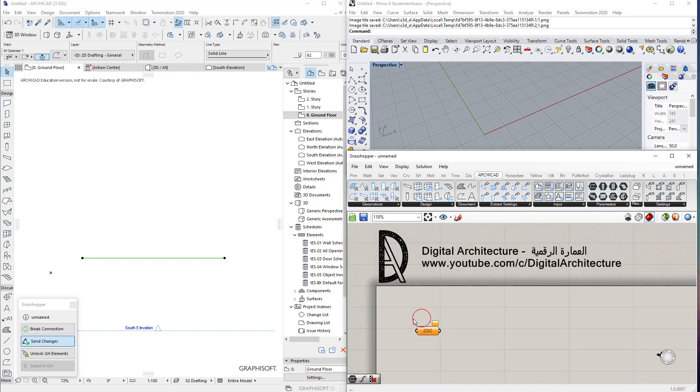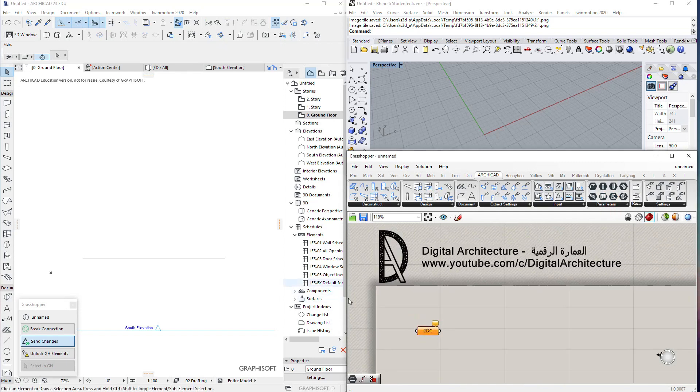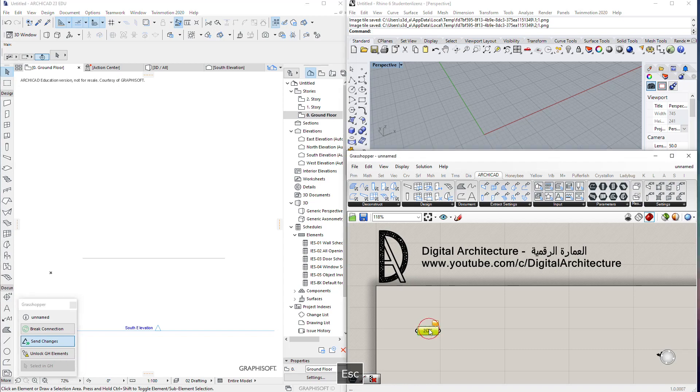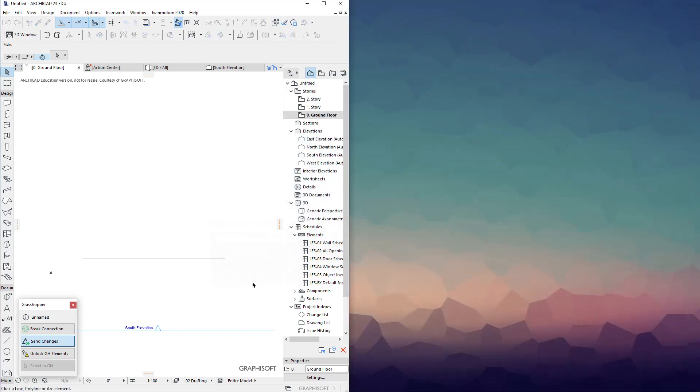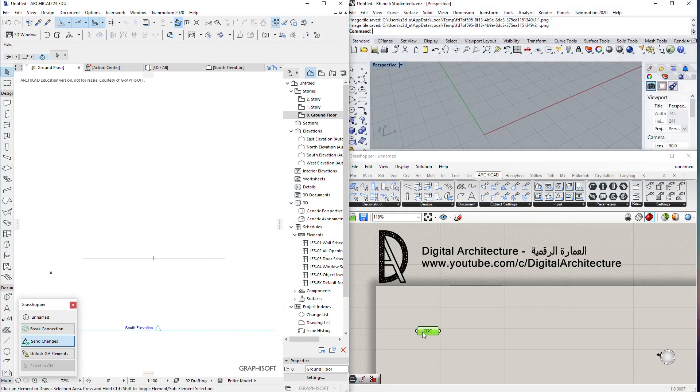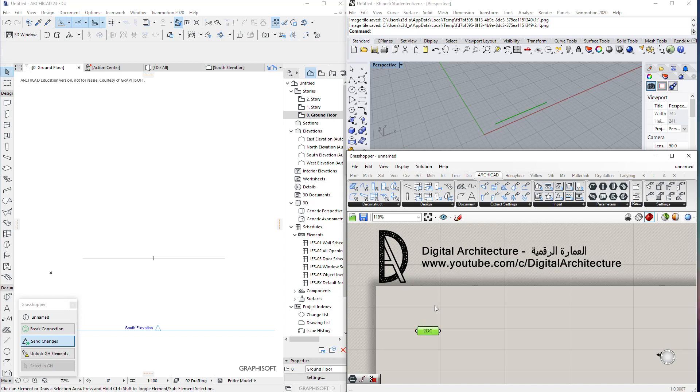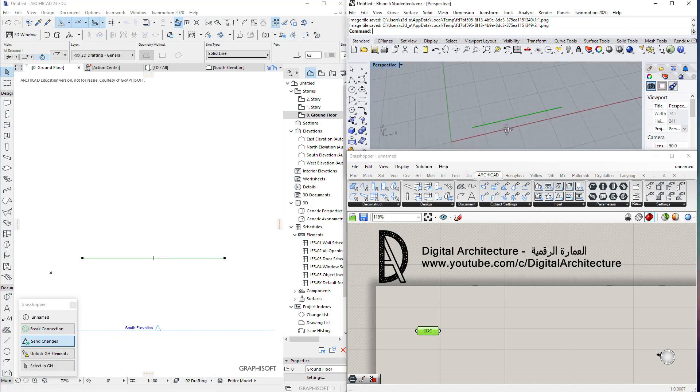We have it selected here—we can select one 2D curve in ArchiCAD and now it appears in Rhino.